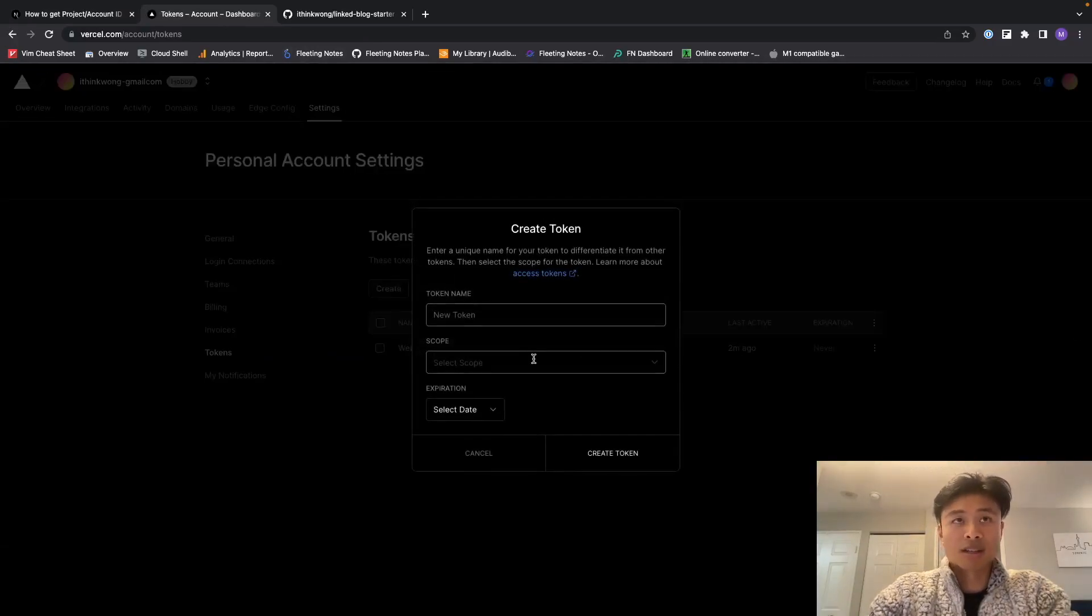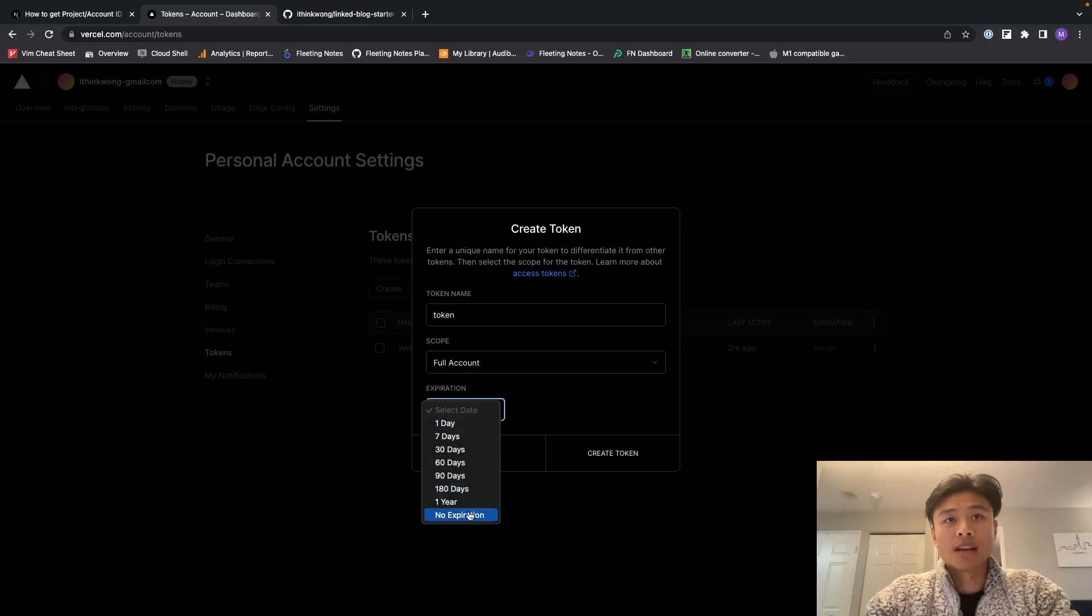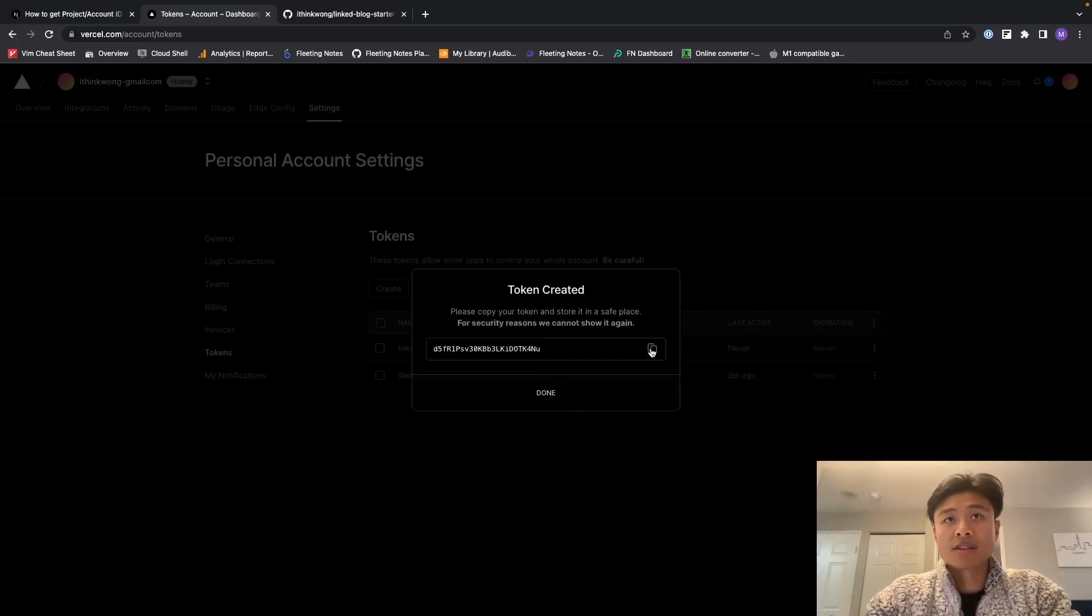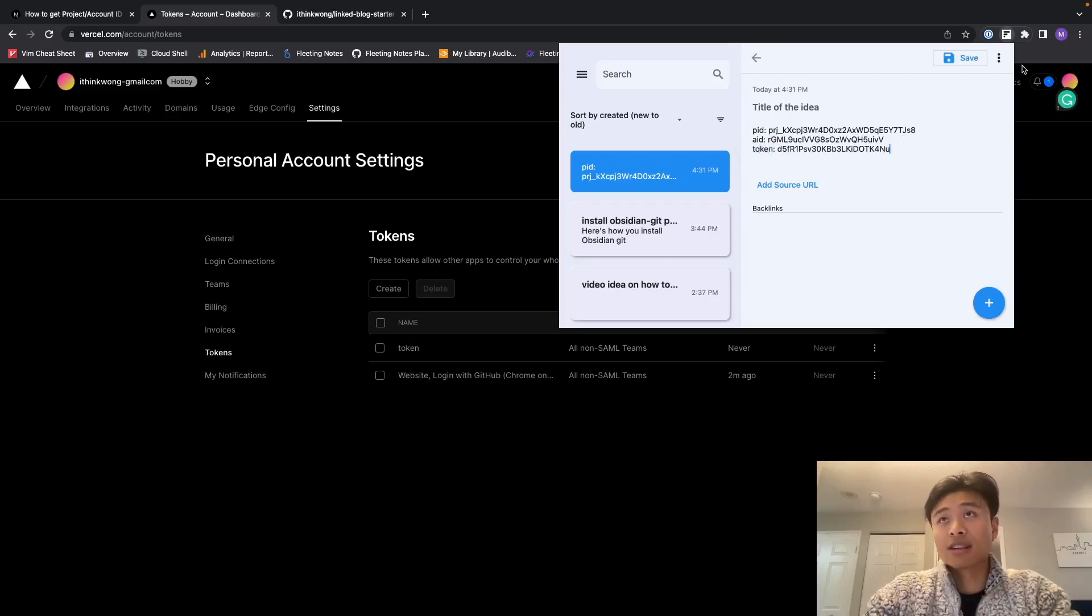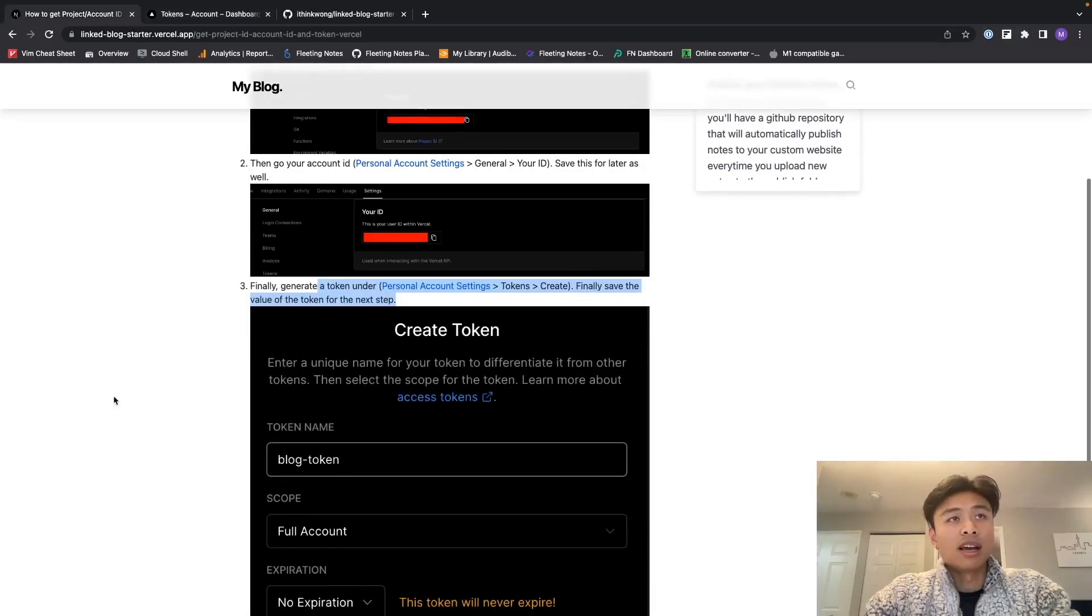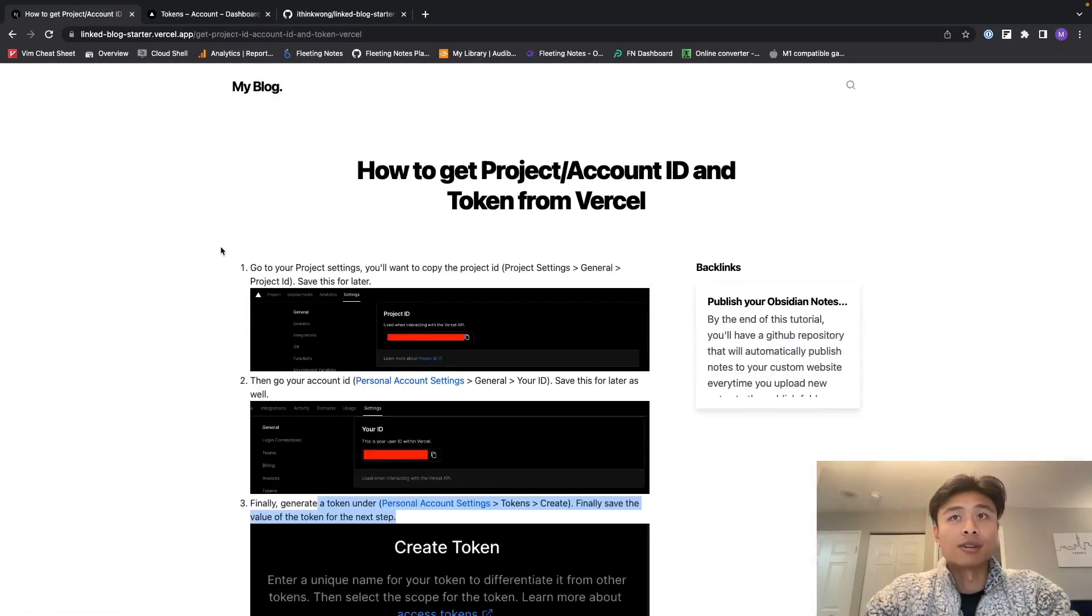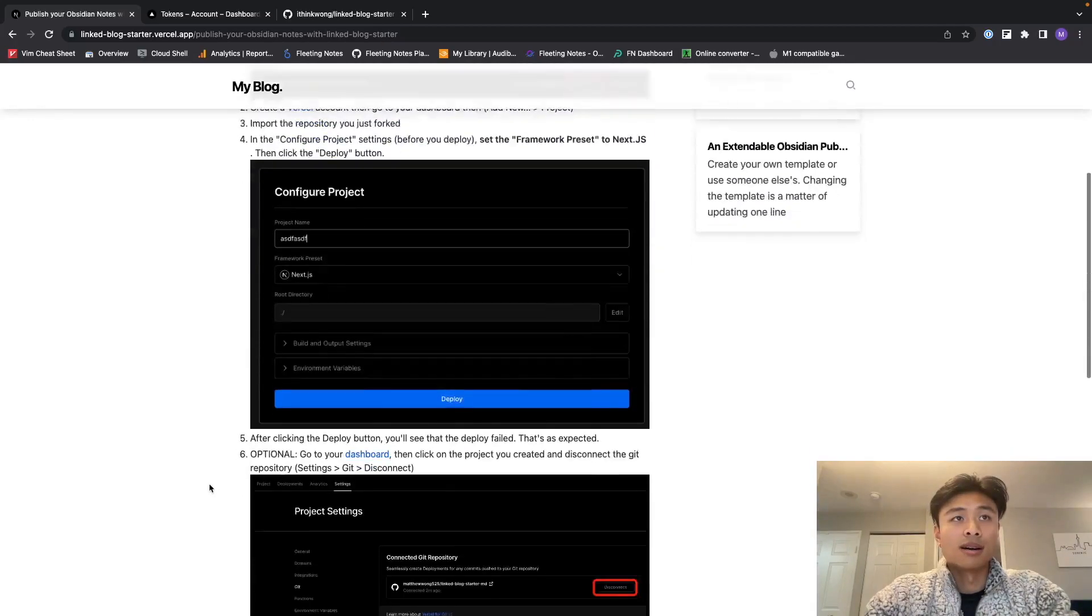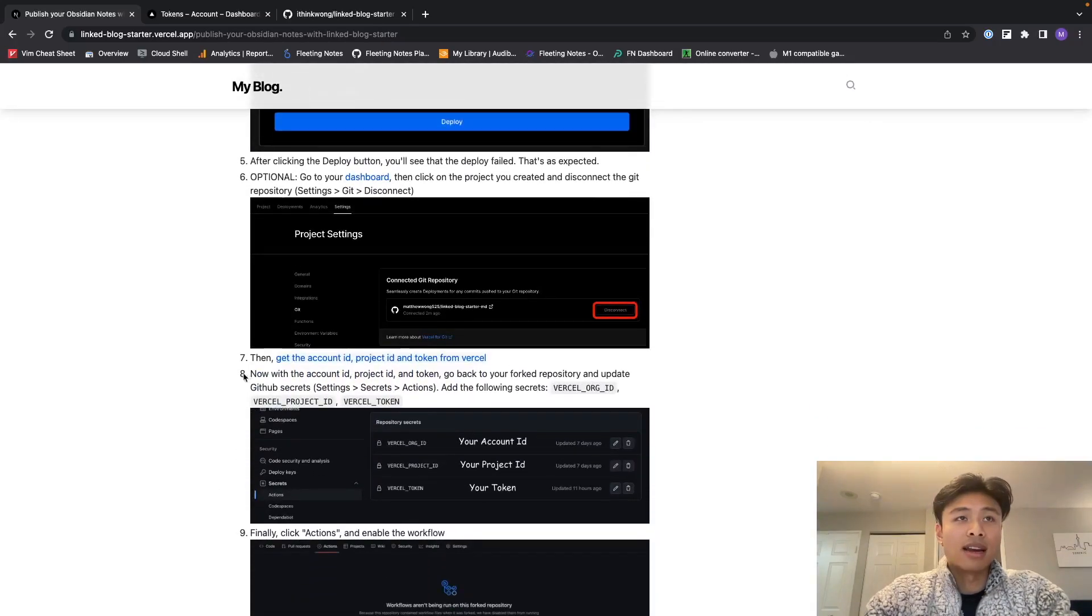So here's a token. I'm going to create a token over here, just going to call it 'token', give it the full account scope and have no expiration. I create that token, copy that token. I'm just going to paste it over here, so here's the token. Save that, and yeah we finished step three. We're going to go back to the previous page with the backlink.